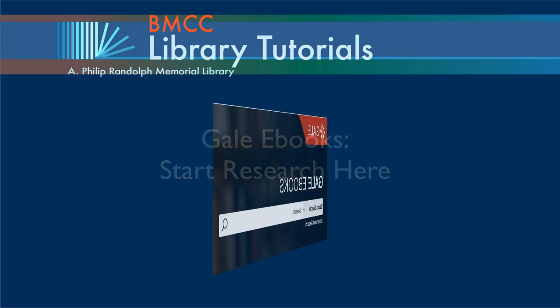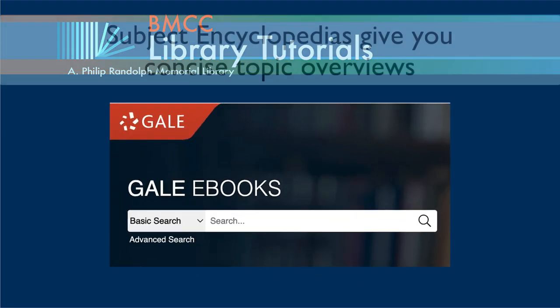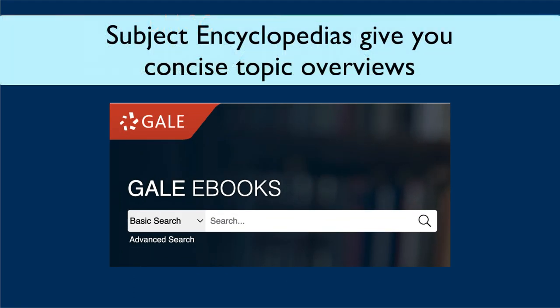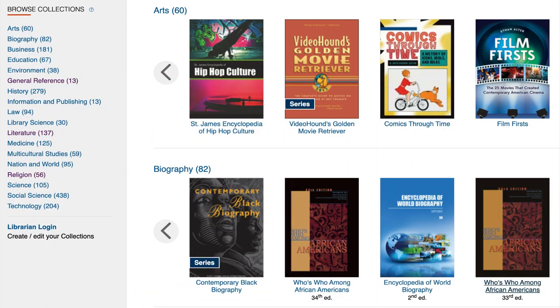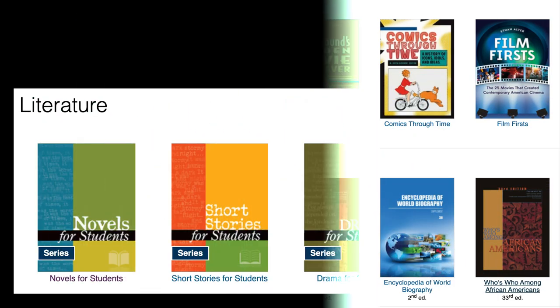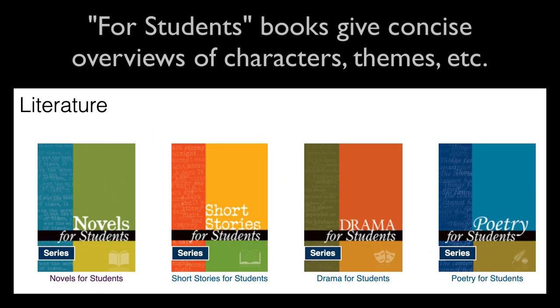Begin your research with Gale eBooks. This database is a BMCC favorite for subject encyclopedias. This database includes the four students series for novels, short stories, drama, and poetry.